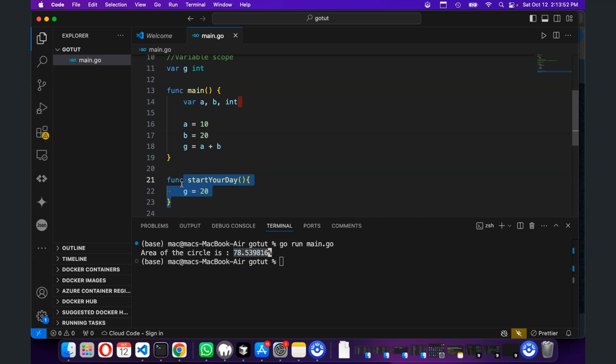So, that's the difference between global and local variables.